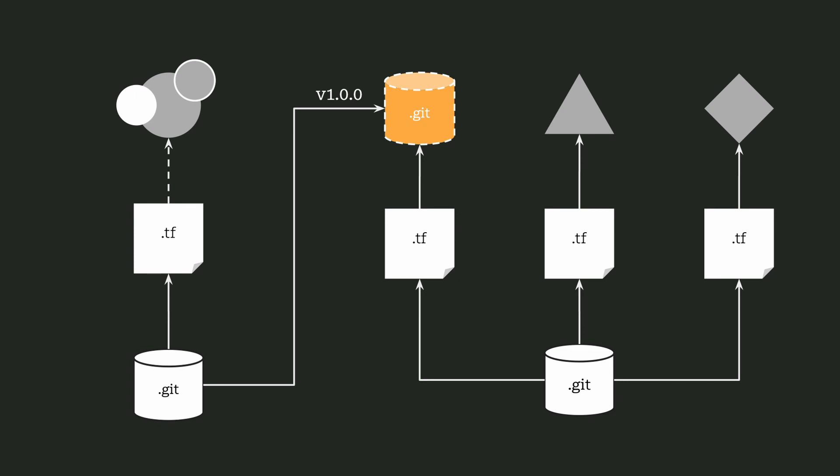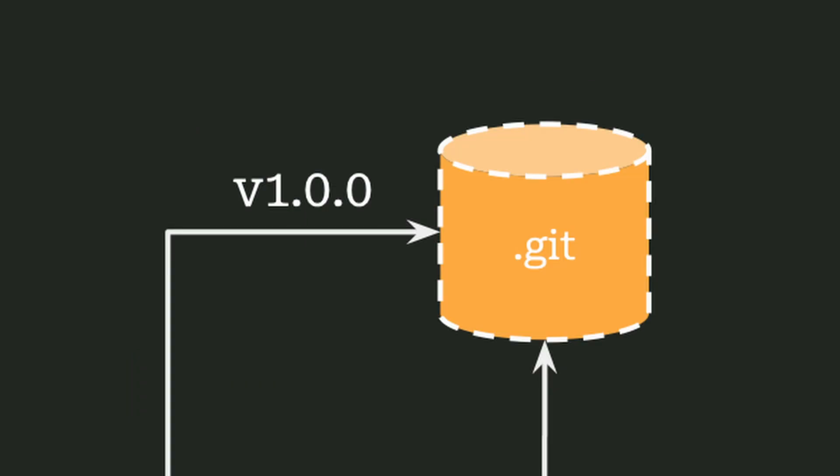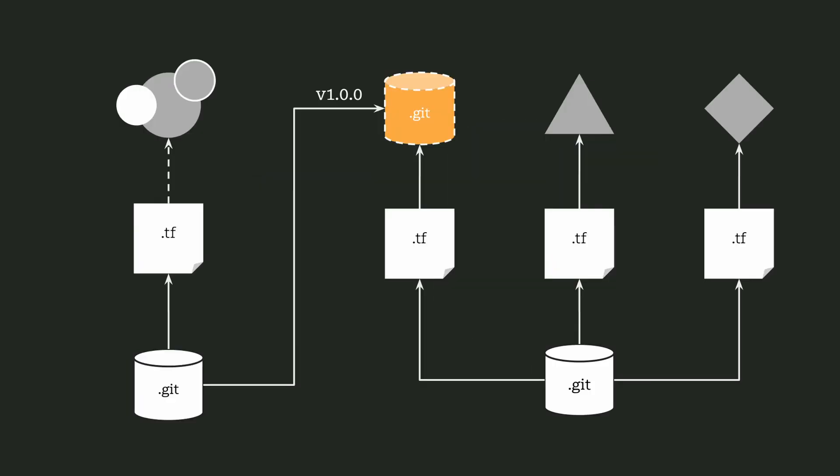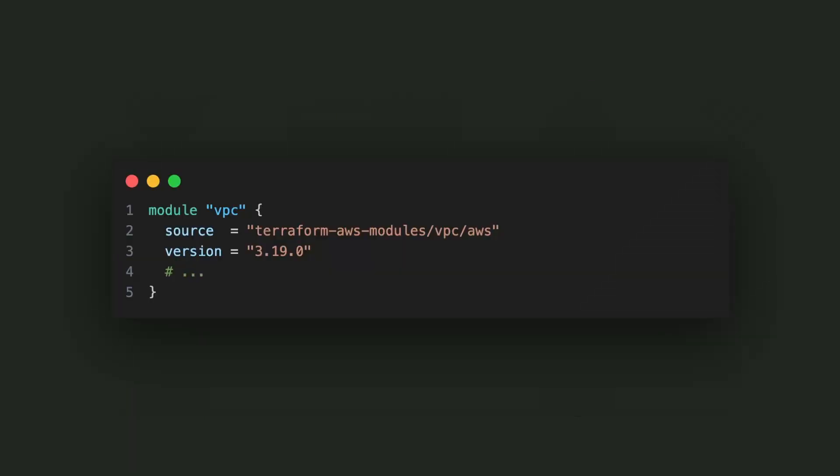Furthermore, we can use semantic versions like the one seen here, v1.0.0, to control what version of the module we would like to import. This sample Terraform code is importing the AWS VPC module. It's importing version 3.19.0.